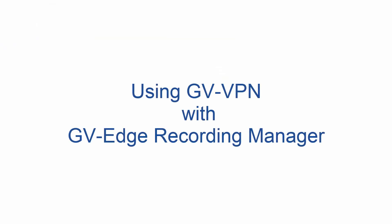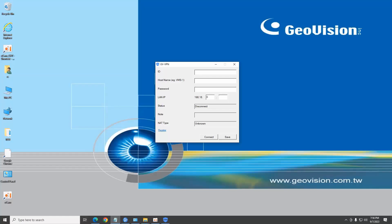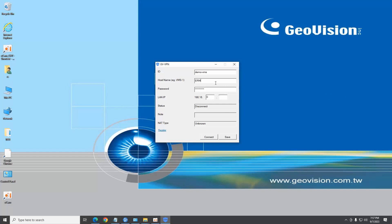Using GVVPN with GV Edge Recording Manager: From the PC running GV Edge Recording Manager, install and run GVVPN client. Enter the registered GVCloud VPN ID and password. Enter a custom hostname.